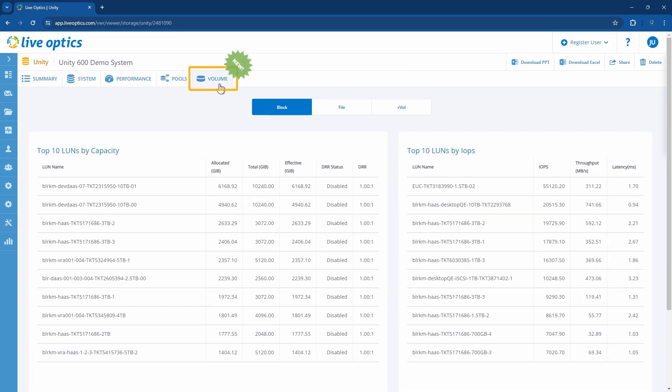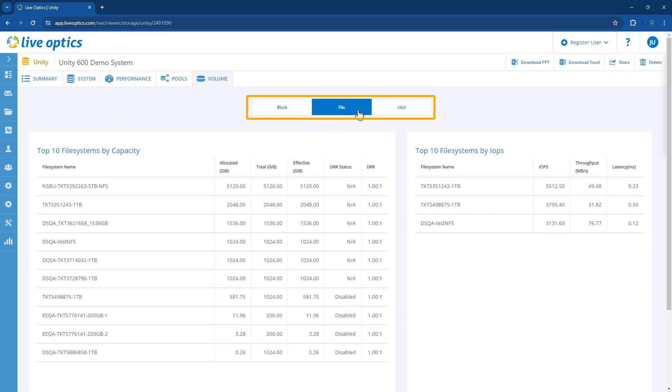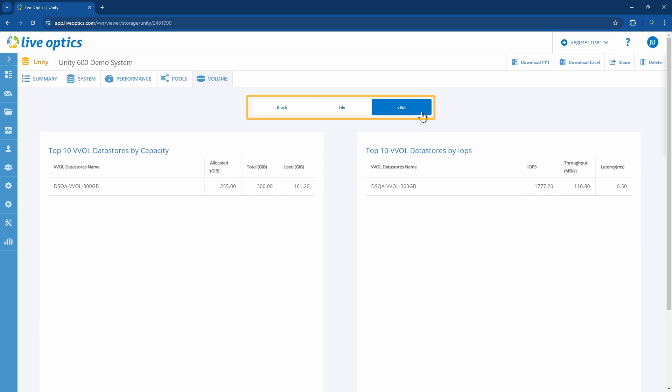We've added a new volume tab where you'll get information on the top 10 LUNs, top 10 file systems, and top 10 VVOL pools allocated capacity. We also include the corresponding total capacity, effective capacity, as well as the data reduction ratio and status, where possible.